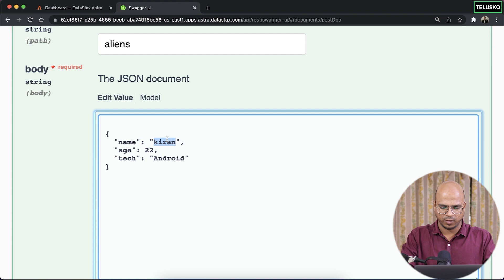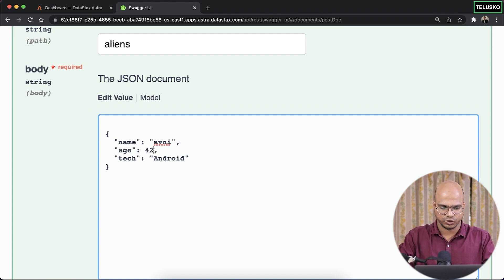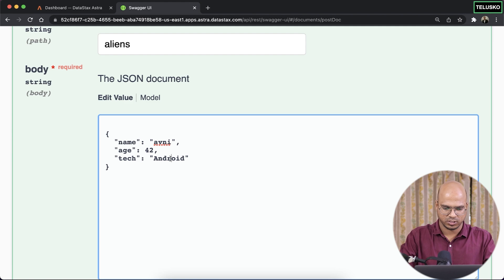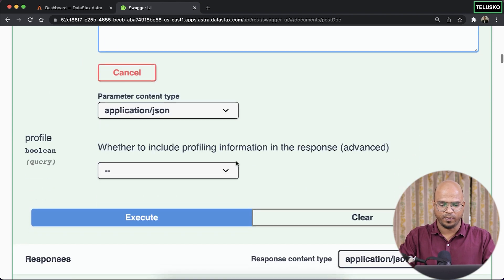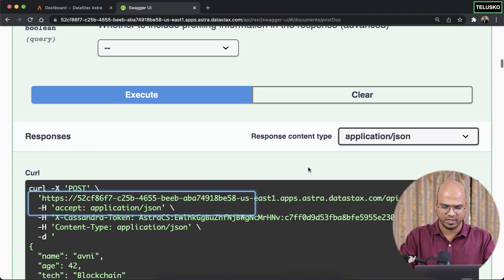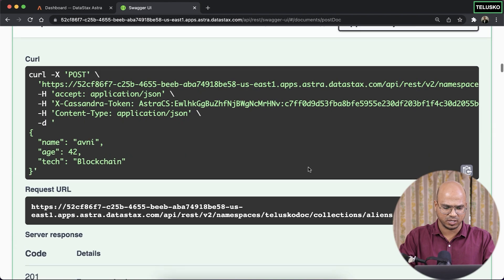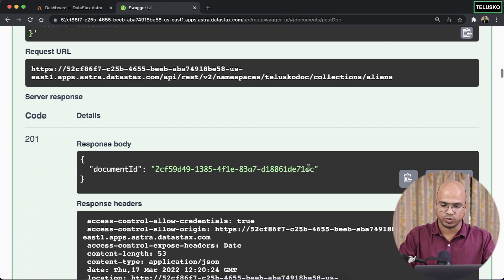Let me add one more, which is Avni. Let's say age is 42. Technology is blockchain. And if I go back here, click on execute. I think I got the answer. Yes. So you can see in total, we got three records.